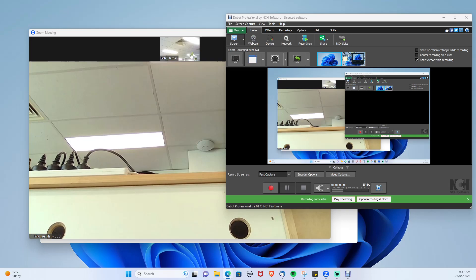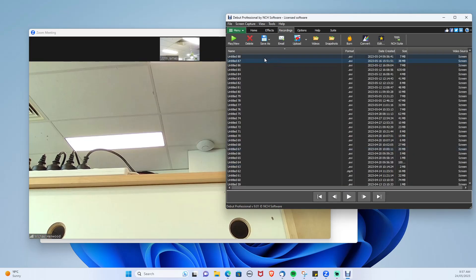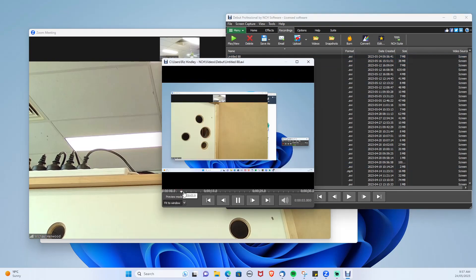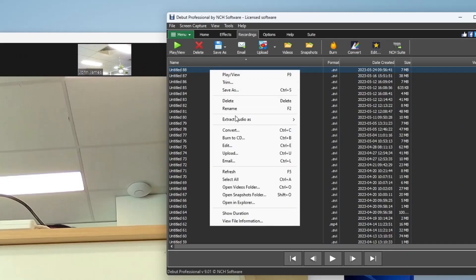To locate your file, press the open recording folder button. Just double click on it to play. And your recorded Zoom meeting will be here. Just right click for the folder location.